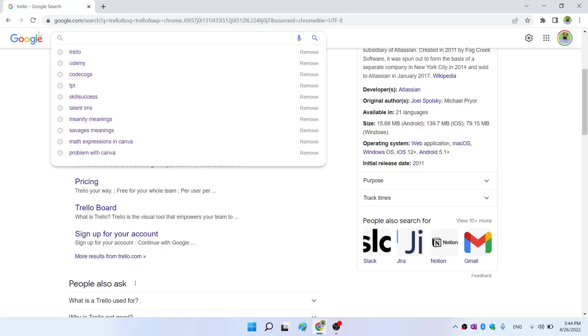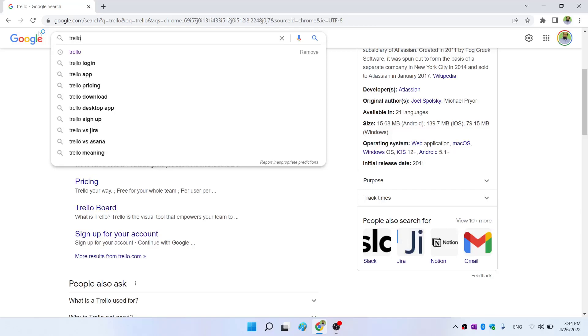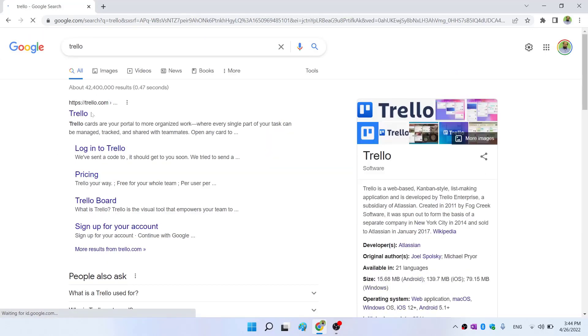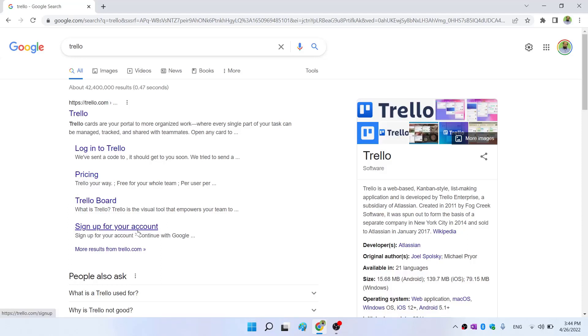To access Trello, you simply type Trello in Google and Trello.com is the website. If you don't have a Trello account, you can click on sign up. I already have an account, so I will click on log into Trello.